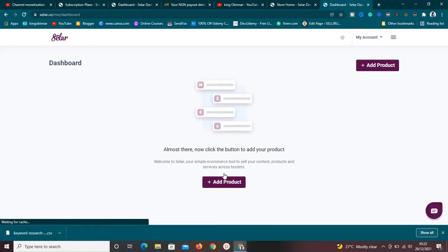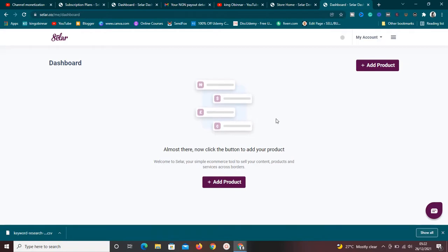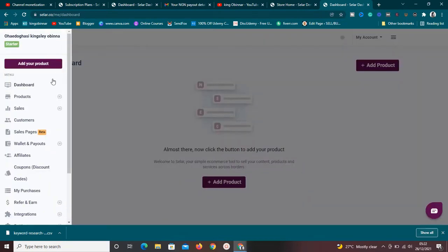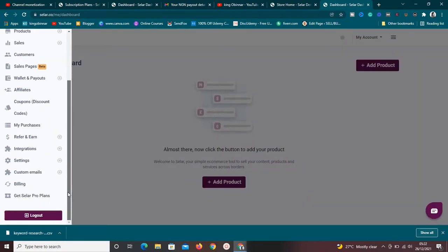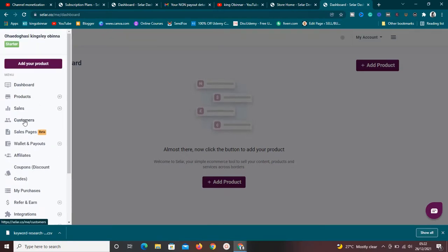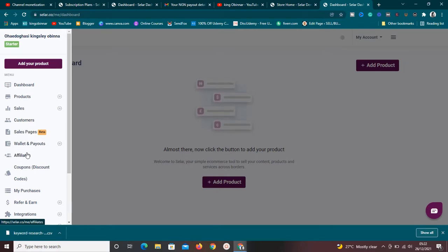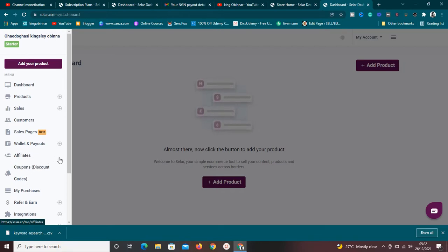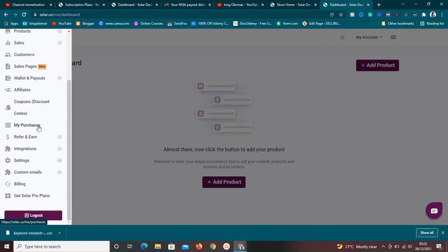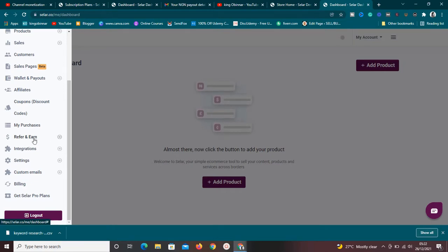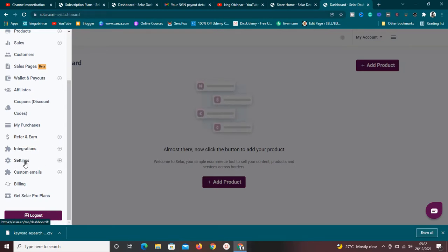Once you register, it takes you straight to your dashboard. From the dashboard you can do a whole number of things: view products, view sales, view customers, see your sales page, wallet and payouts, and affiliates — which is huge. You can also see your coupons. Sellfy allows you to create affiliates and coupons. You can also view your referrals, meaning if you refer people you earn commissions.